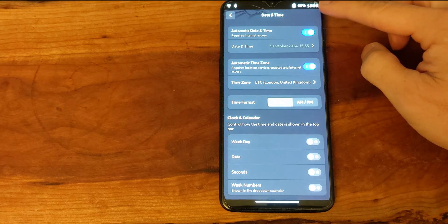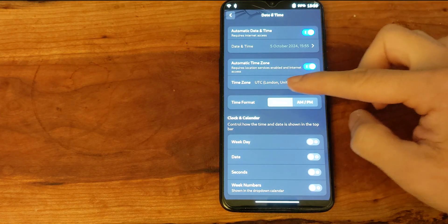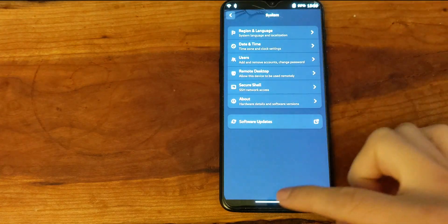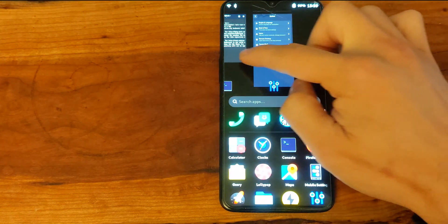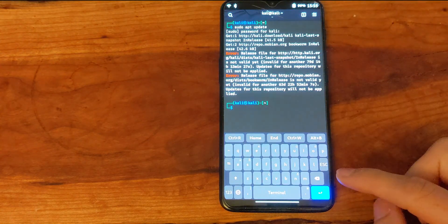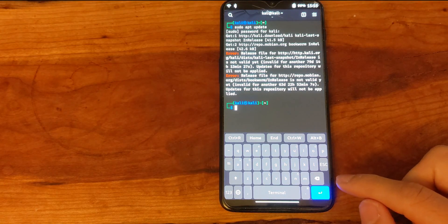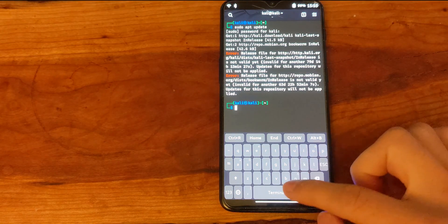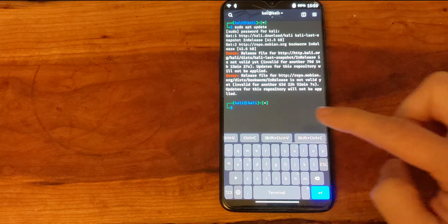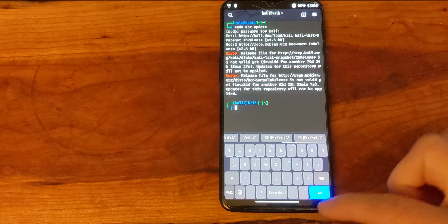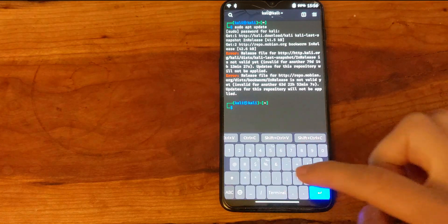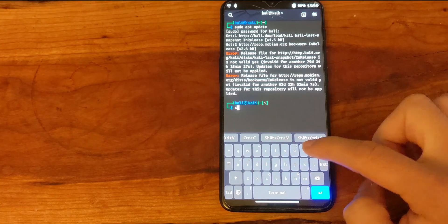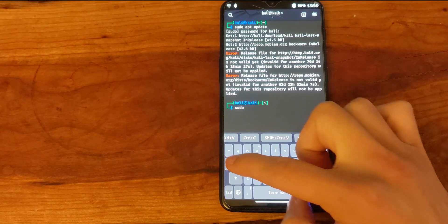Now that the time has changed we can go back to the console and run sudo apt update again, and see that it will in fact reach the servers.